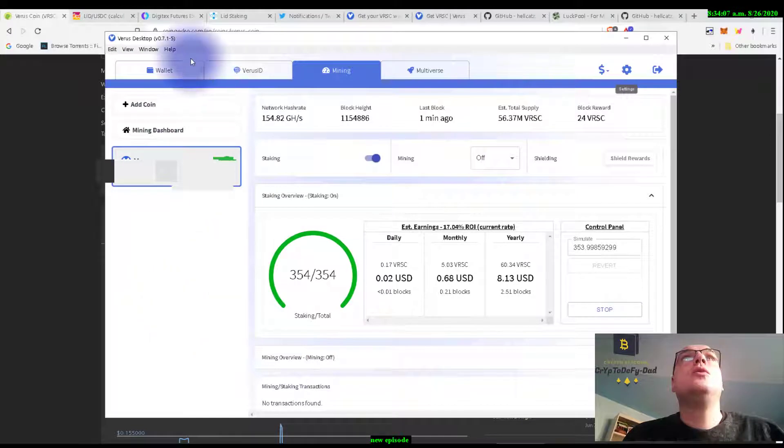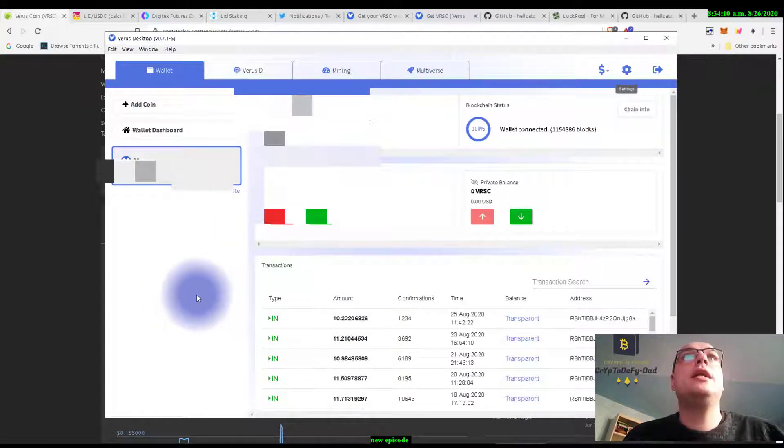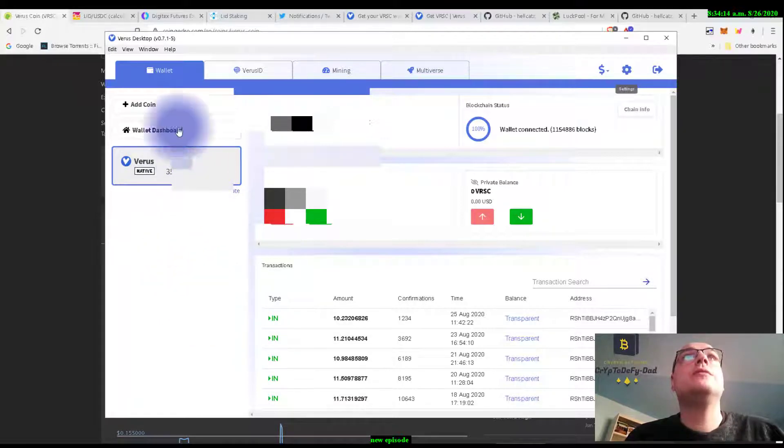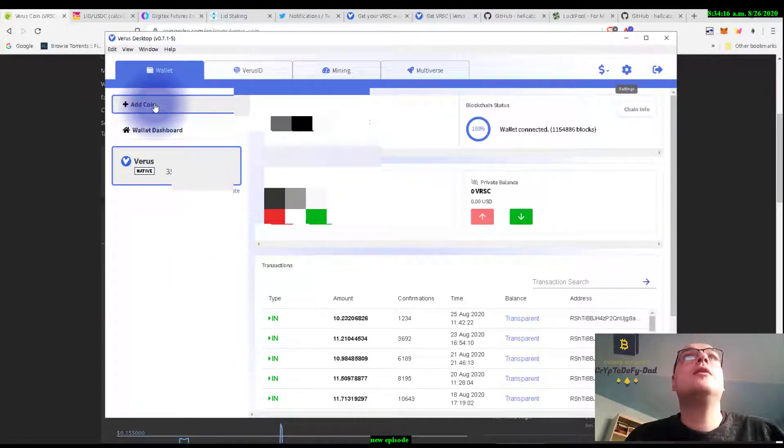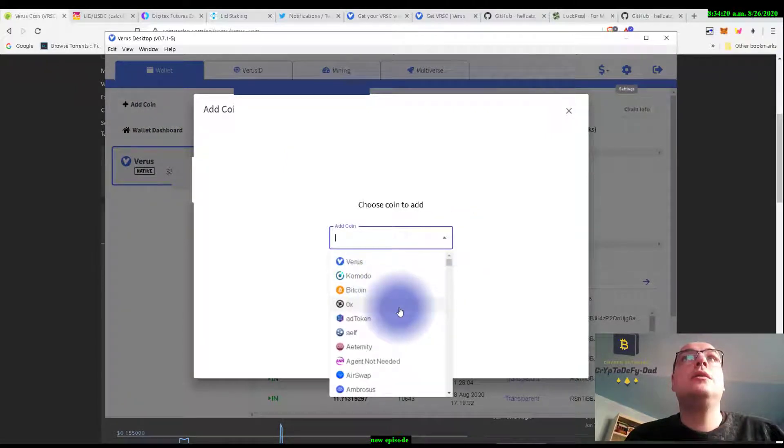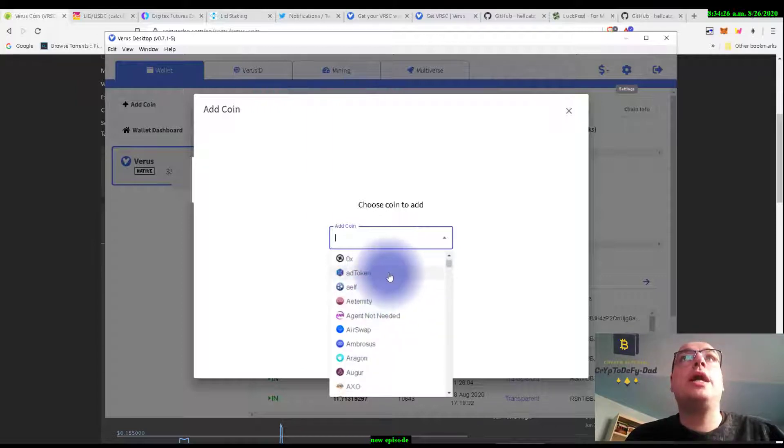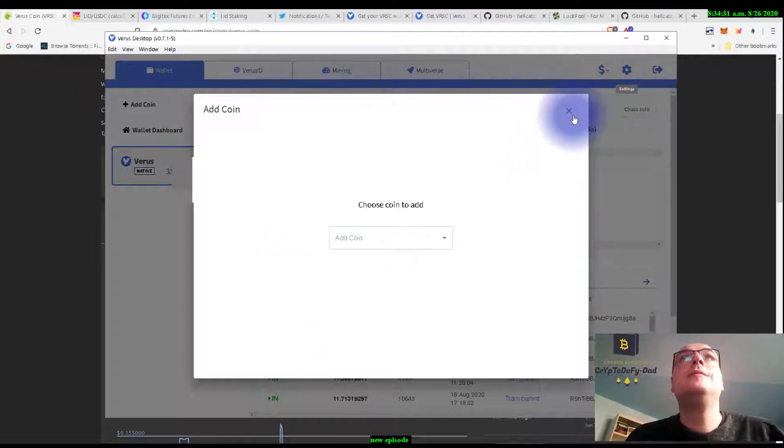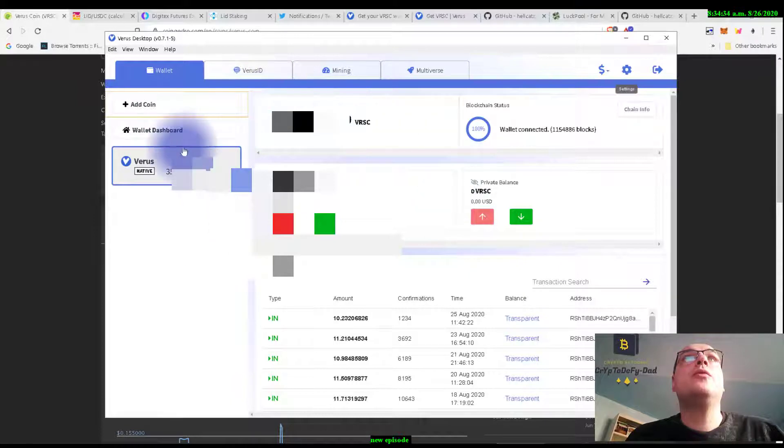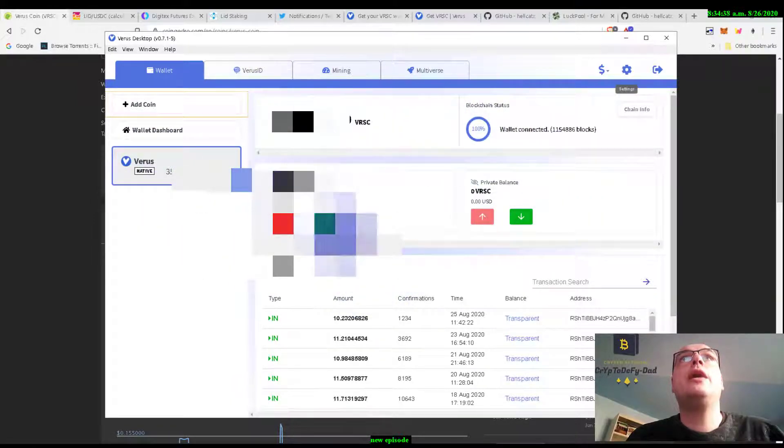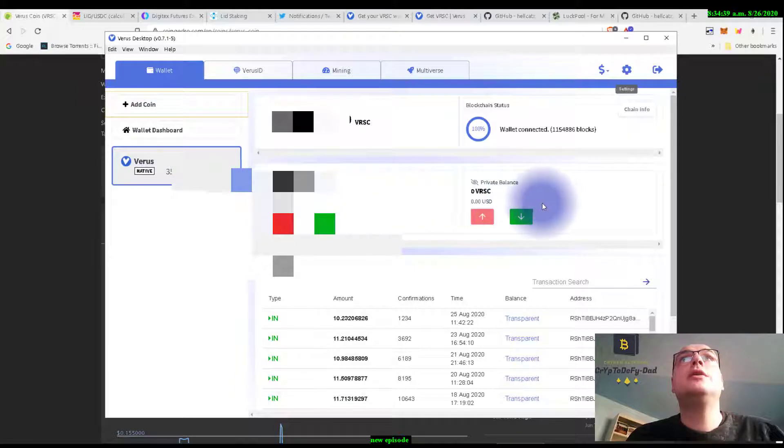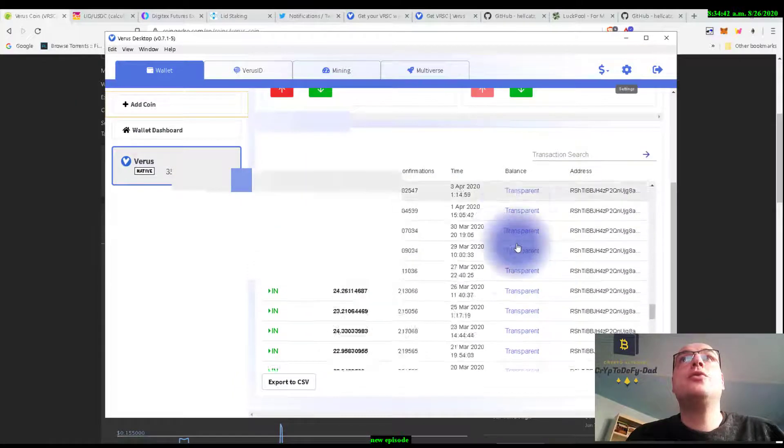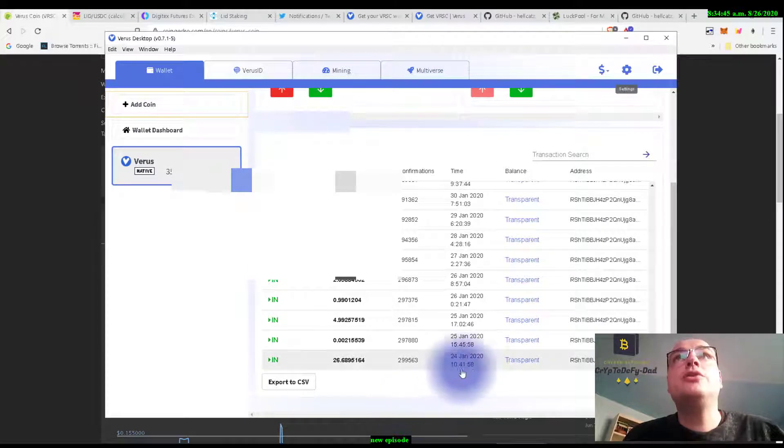So we are looking now at the wallet itself where I send my Verus coins. Here at the wallet we can add other coins - because I said in the last video we can add Komodo, we can add Bitcoin, 0x, and other coins. Then here we see all the Verus that we have, the transactions that we made. And I show you that I am mining this coin since January 2020.